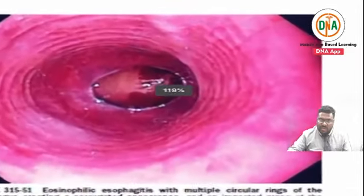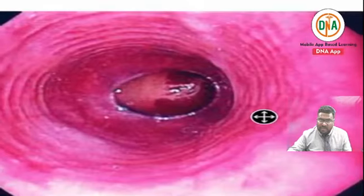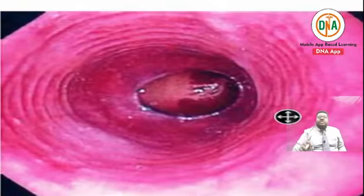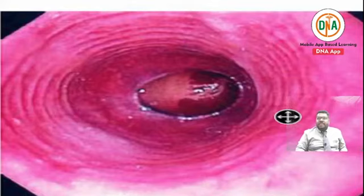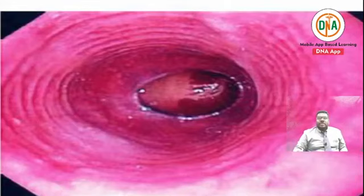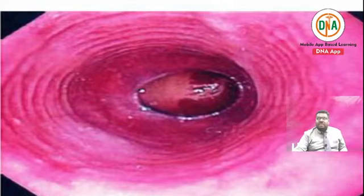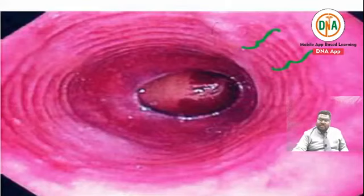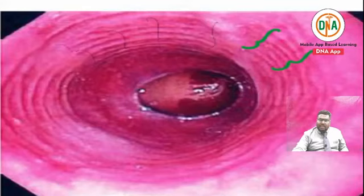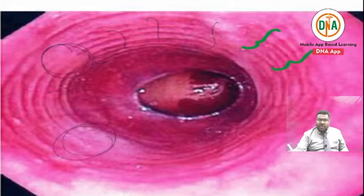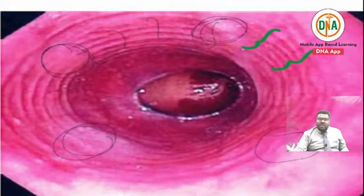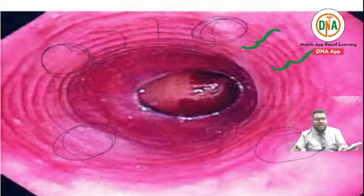Looking at this lower esophageal endoscopy image, what are the findings? There are multiple circular constrictions - you can see multiple circles. The first important point is these multiple circular constrictions. The second important point is there is loss of vascularity. Because of loss of vascularity, this area shows edema - this area is edematous.